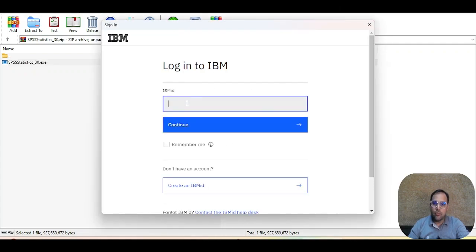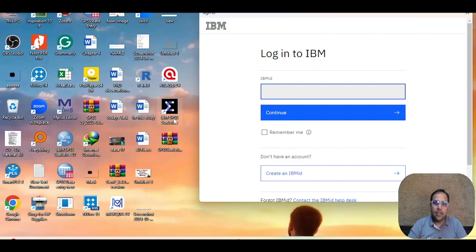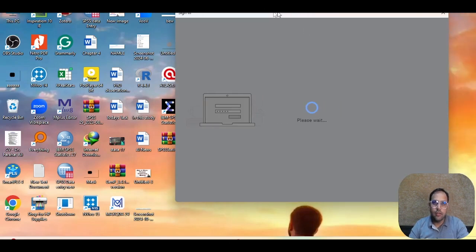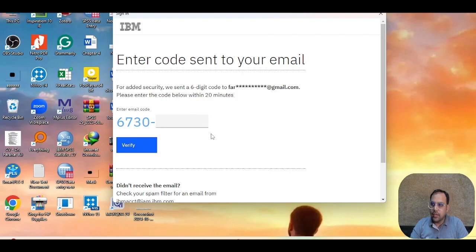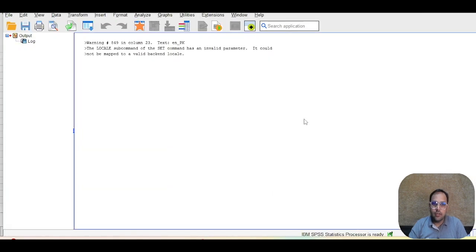The license page is asking for your IBM ID. This is also how you can identify SPSS 30 — its icon looks different from SPSS 29. I'll enter my Gmail account, click Continue, then enter the IBM ID. It will send a verification code to your email. You apply that code, and SPSS 30 will be activated.